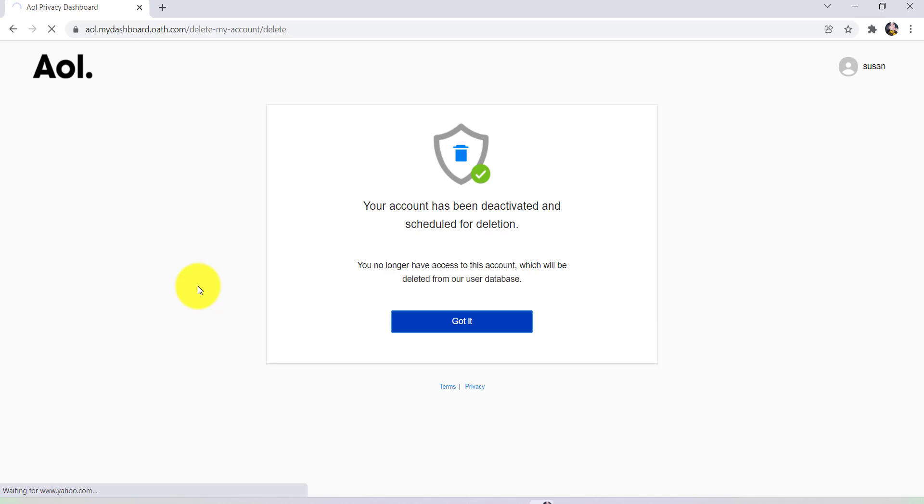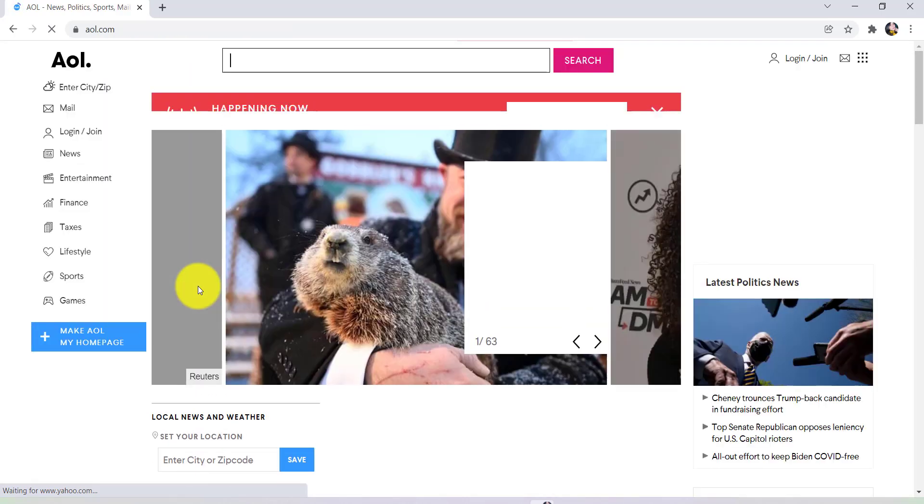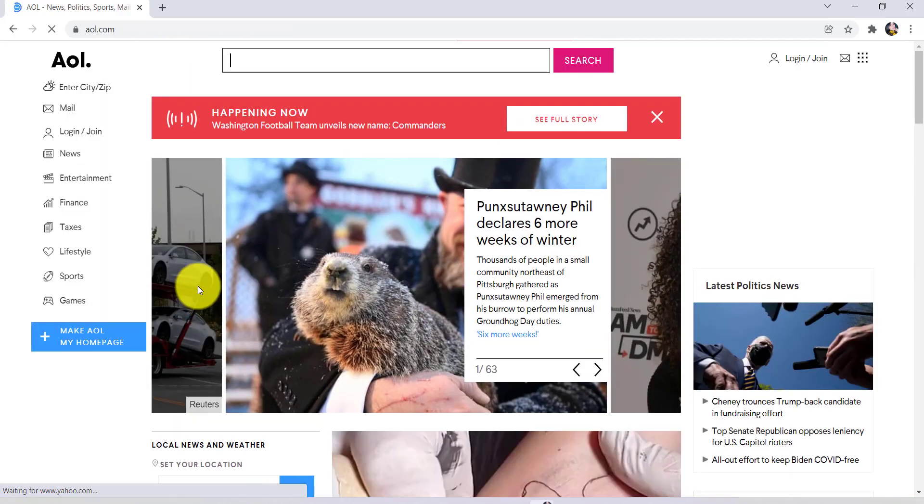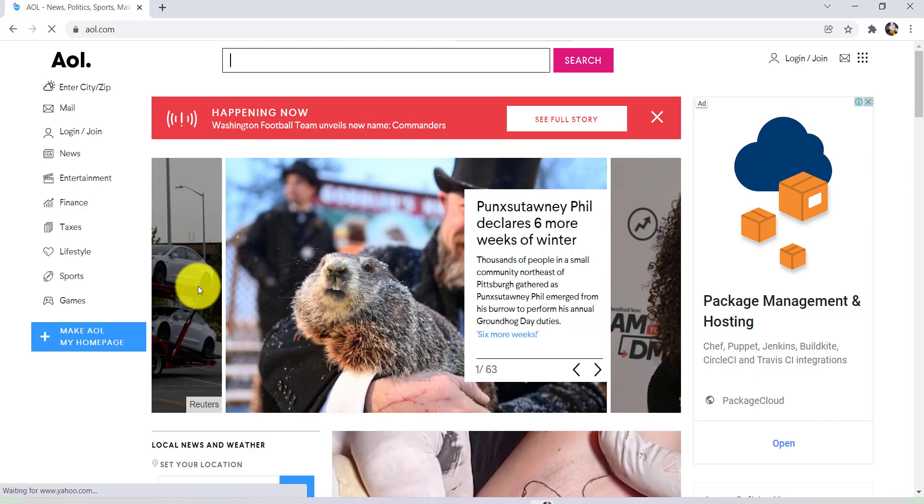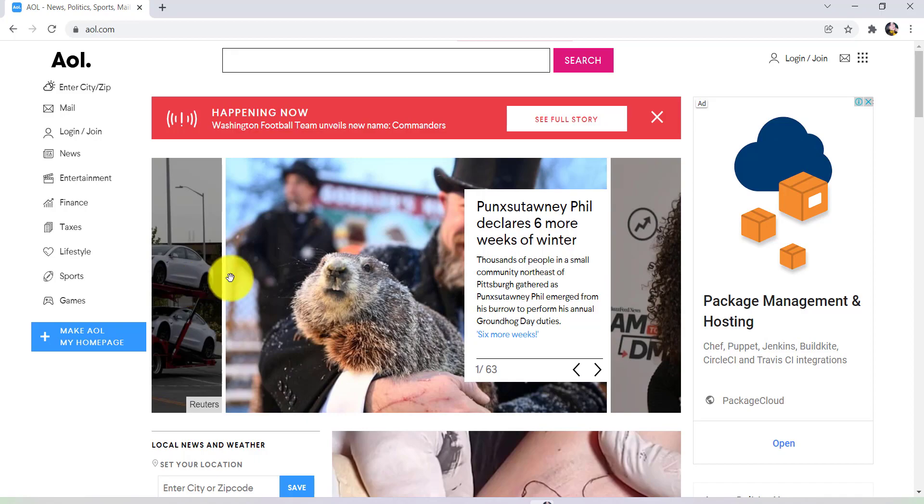So this is how you can delete your AOL account. I hope this video was helpful for you. If it was, please make sure to like, leave a comment, share, and subscribe to our YouTube channel, How to Geek. We'll be back with more such videos. Until then, have a great time. Bye-bye.